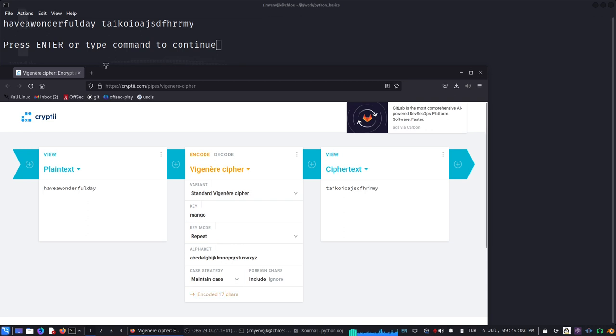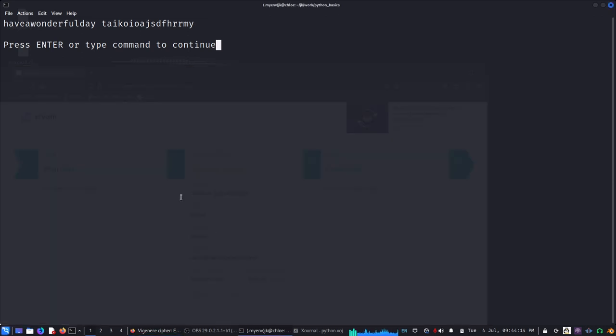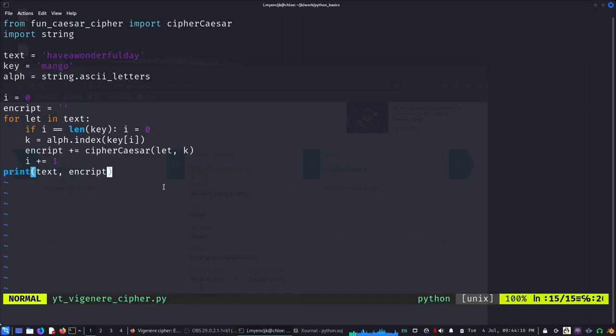So this is the site, it's called Cryptii. Let's see if it works: T T A I K O I O A J S D F H R R M Y. So that's it, so it seems to be working.